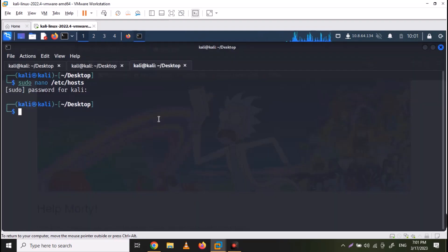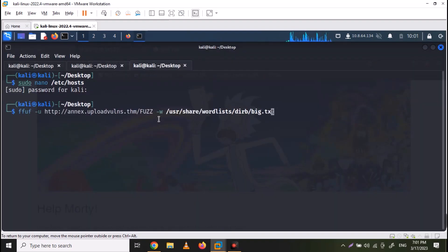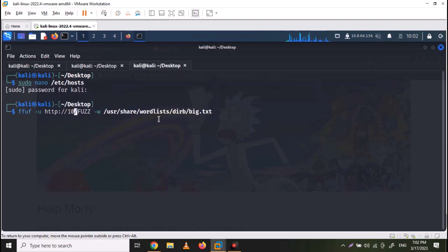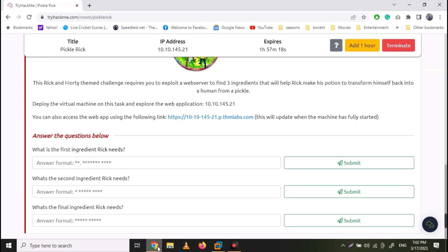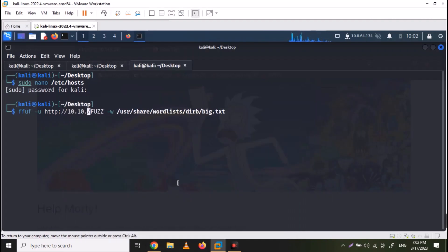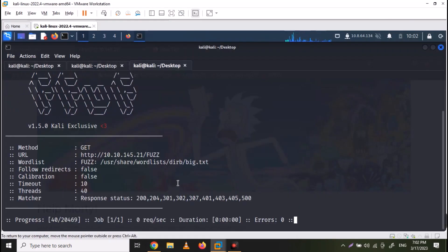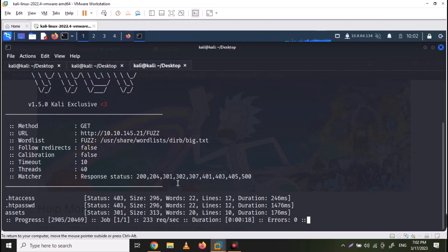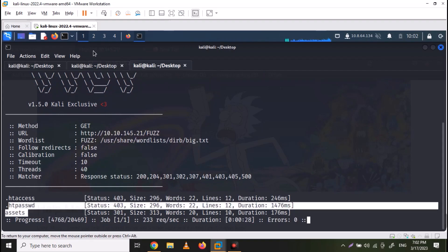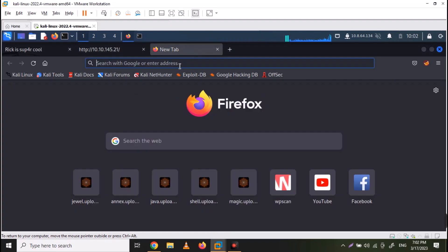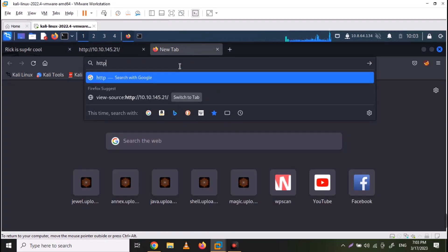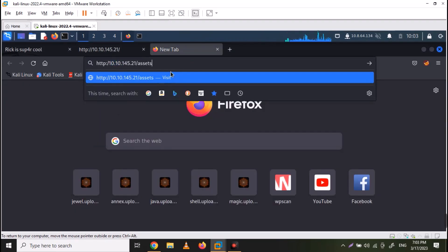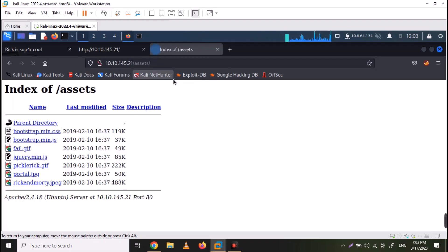Now let's do some directory listing on the website. I am using ffuf. Give the IP address and I am using the word list from dirb. It has found one directory called assets. Here we have some files listed.